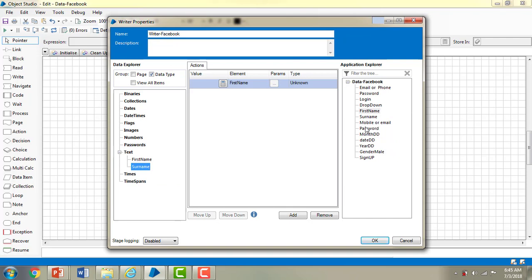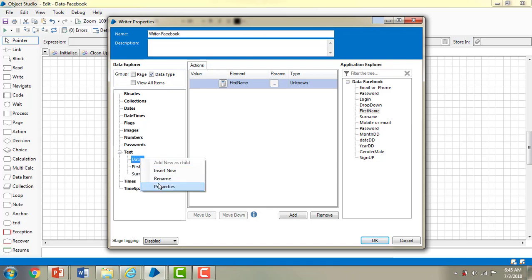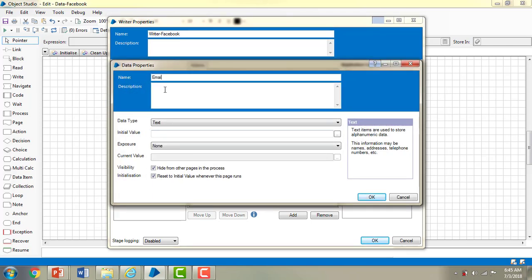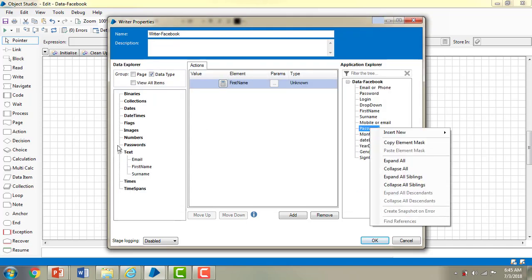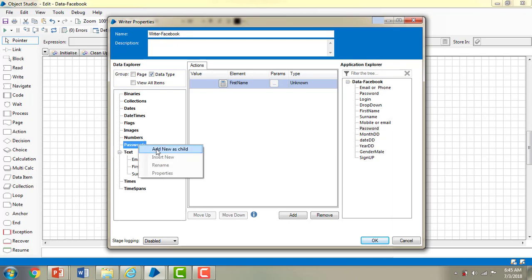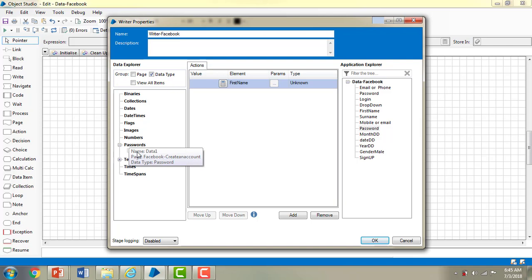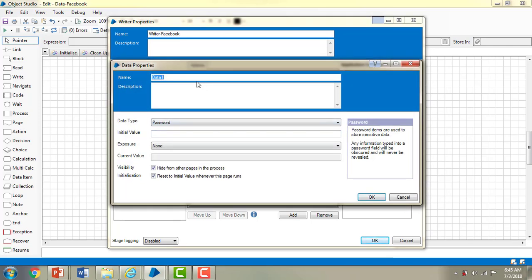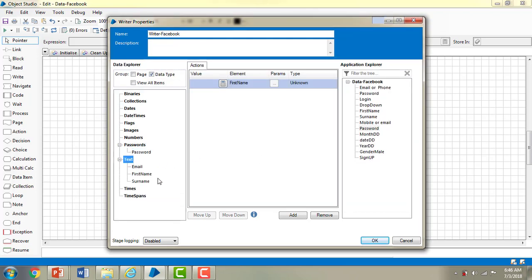For mobile or email, I am going to select email as the property and give the initial value as amir86@gmail.com. For the password I am adding a new item named password and giving it the value 123456. So we have given first name, email ID, surname and password.